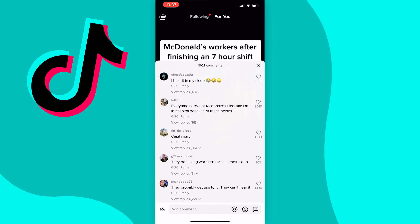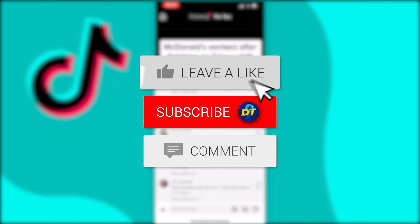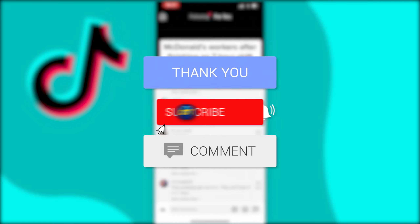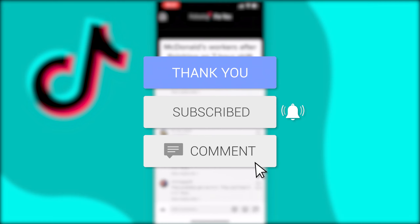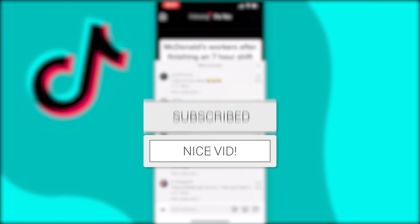So that's how you delete your own comments on TikTok. If this video helped you out please like the video and consider subscribing for more tips, tricks, and tutorials like this one. If you have any further questions leave them down below in the comments and I'm sure I can help you out.